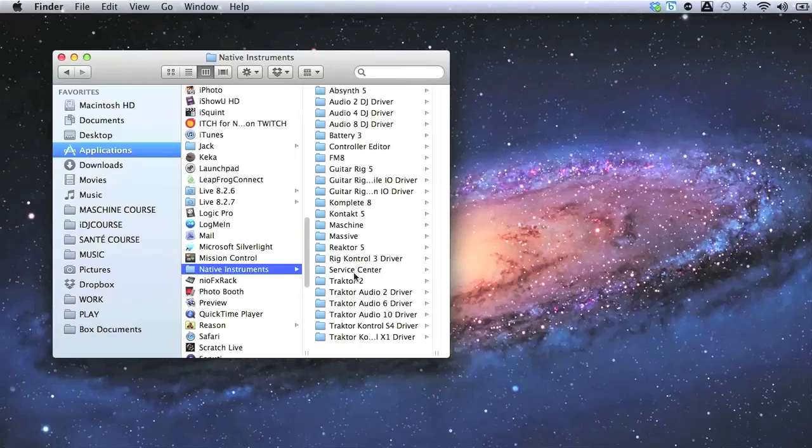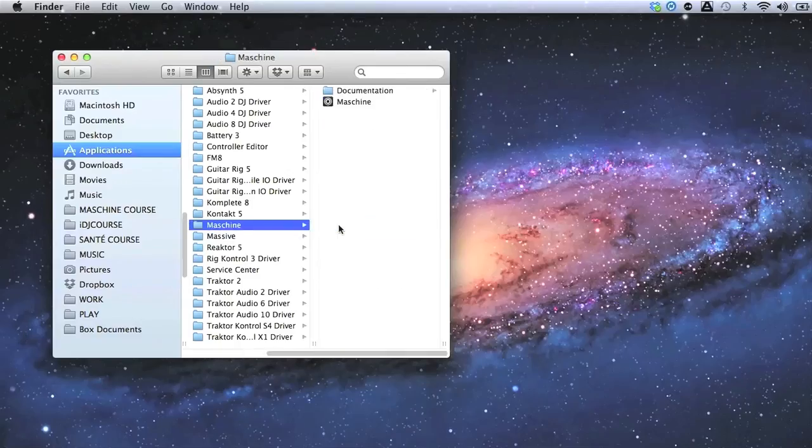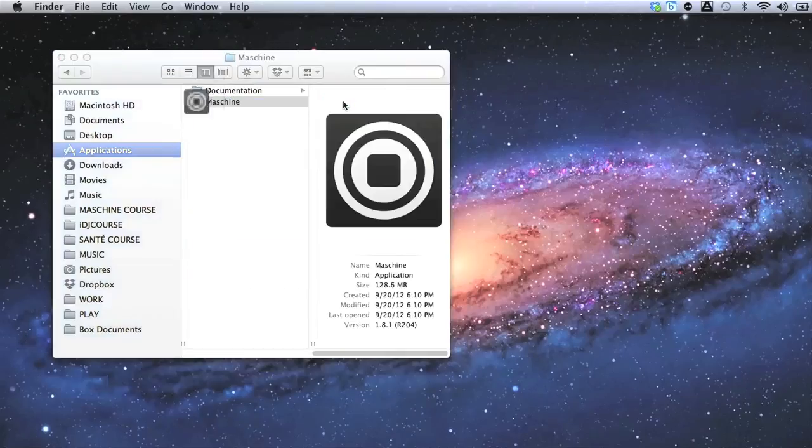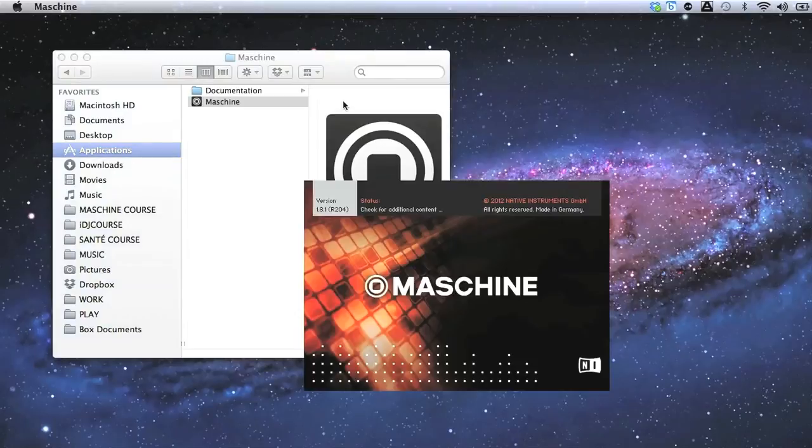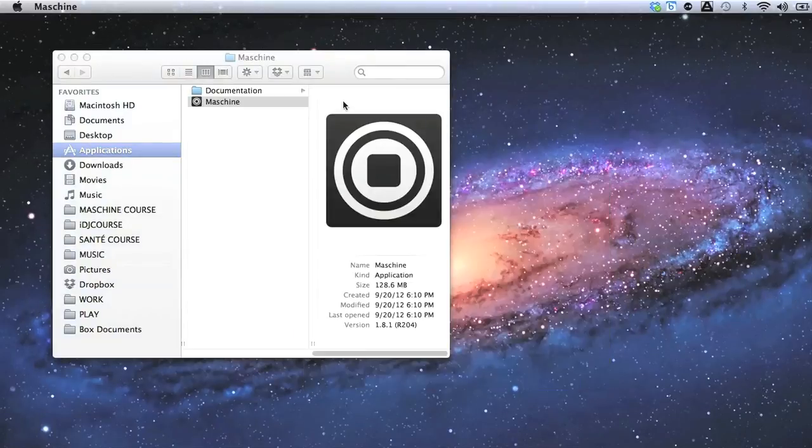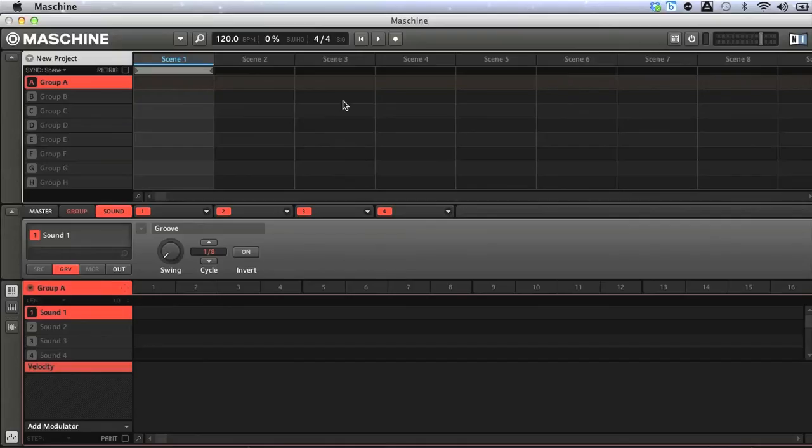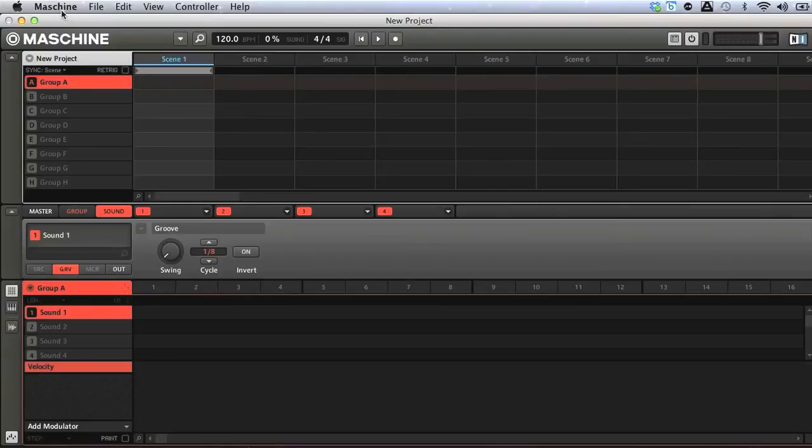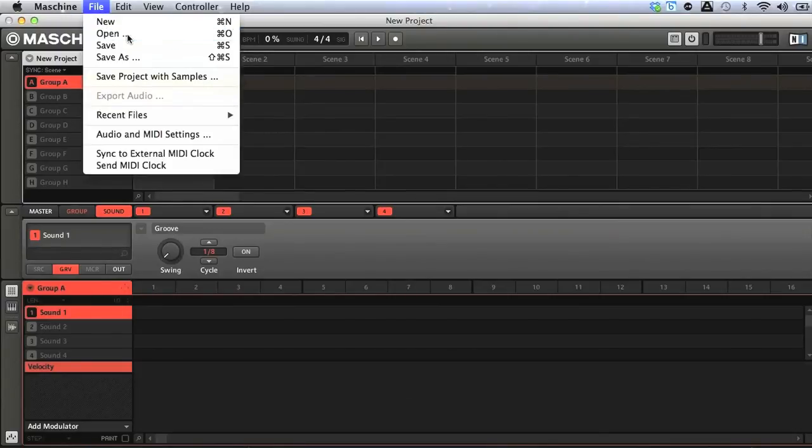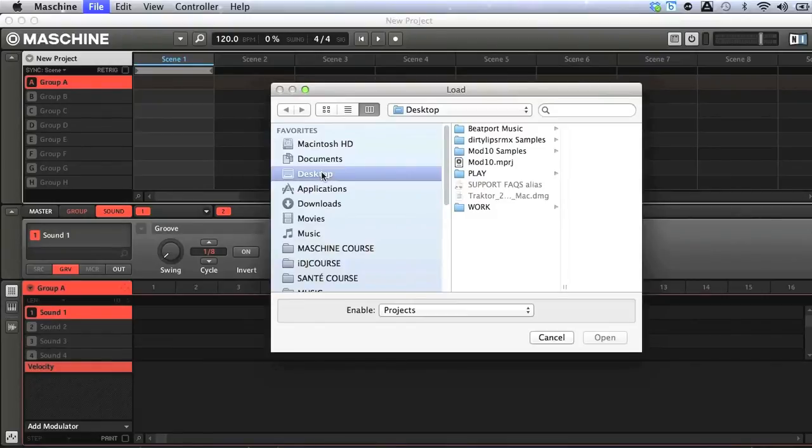I'll open the software in standalone mode first, by double-clicking the Maschine application on my computer, after which a new project window appears. Then what I'll do is load the project that we'll be making in the last lesson on the course, by going to the Maschine menu, then choosing File and Open, and browsing to the project I want.